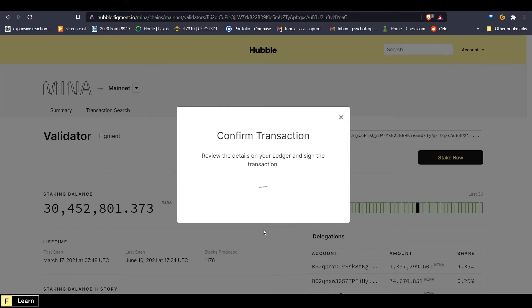And it will show the fee, the nonce, the memo, and then finally approve. And we can double click approve, and it will sign the transaction.